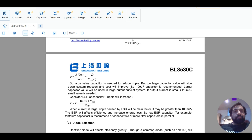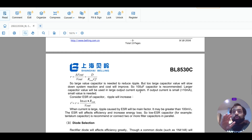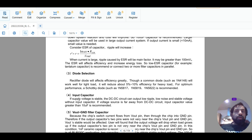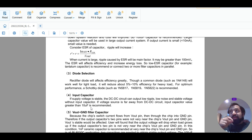For output capacitor selection: a larger capacitor value is needed to reduce ripple, but too large a value will slow down system response and increase cost. A 100µF capacitor is recommended; larger values are used in high output current systems. The range given is 50µF to 220µF. For the Schottky diode, they provide specific part names you can use. For the input capacitor, 10µF is the minimum but using more — like my 47µF — is better.